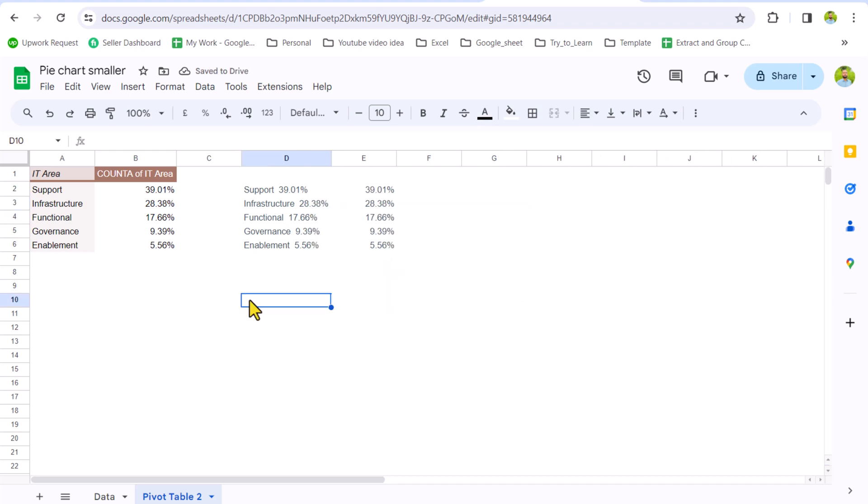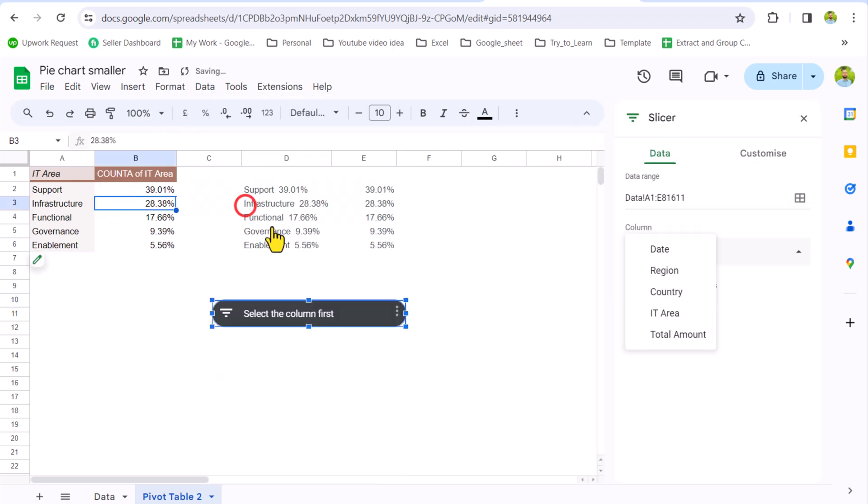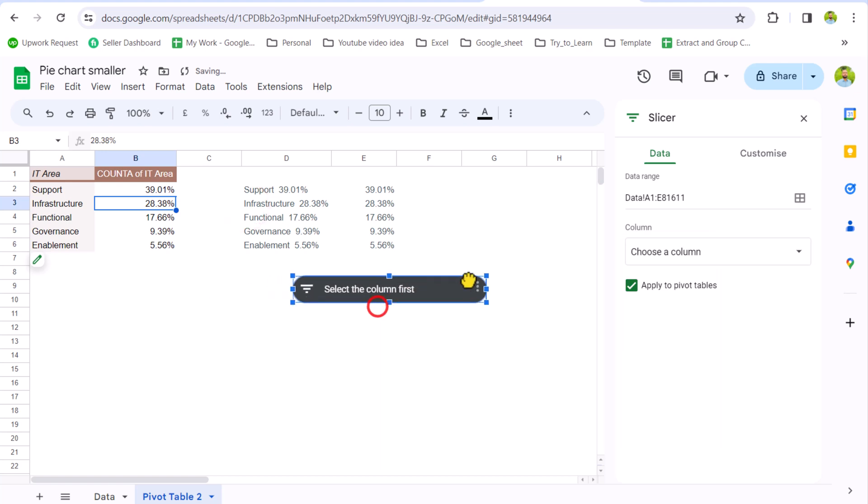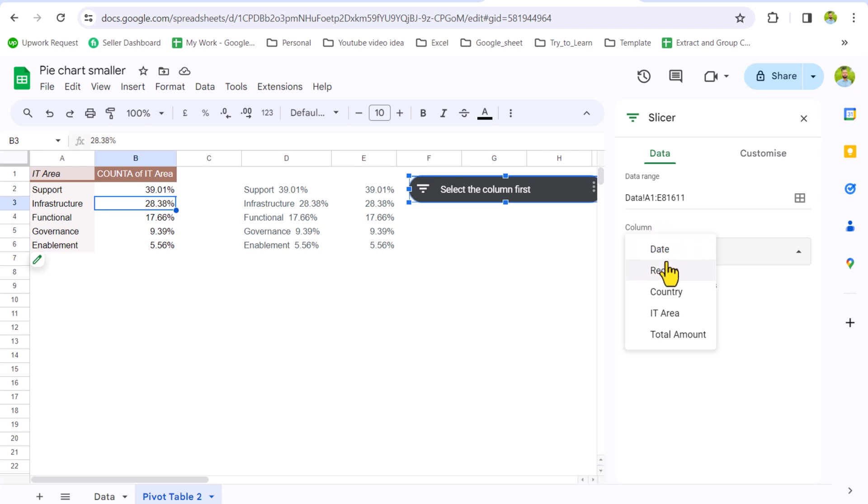The next thing, I need to insert the slicer for this data sheet. I will click on pivot table, go to Data tab, click Add Slicer. I will move the slicer a little bit on the top. Which column you want for a slicer? So you need to select the column. In this case, we will select the region column.